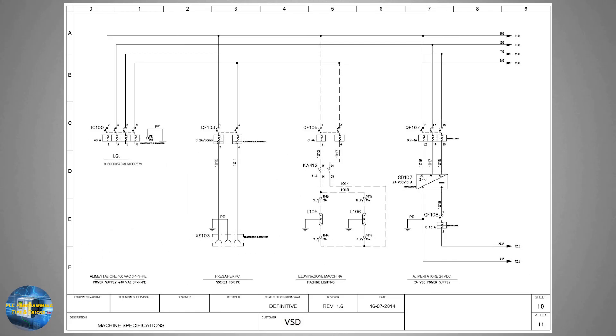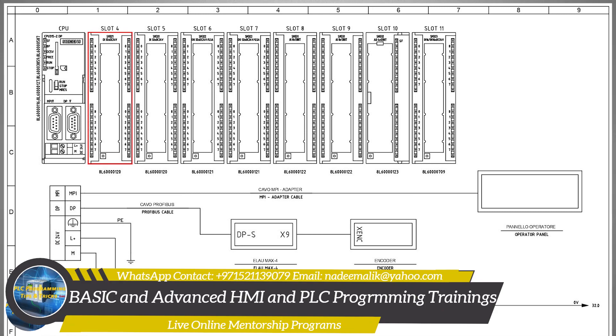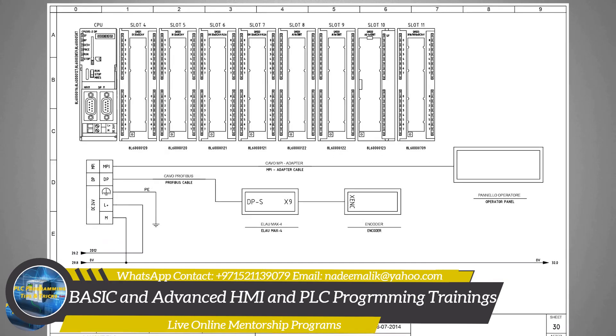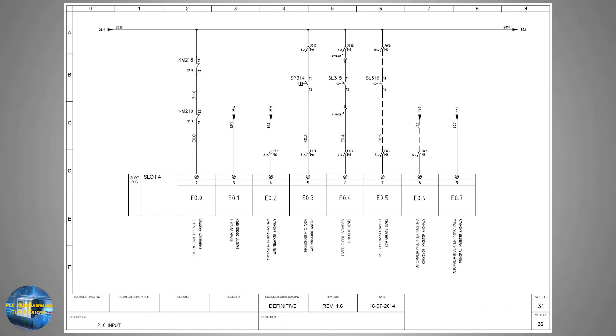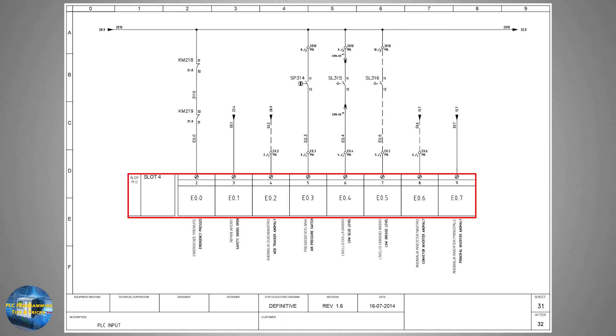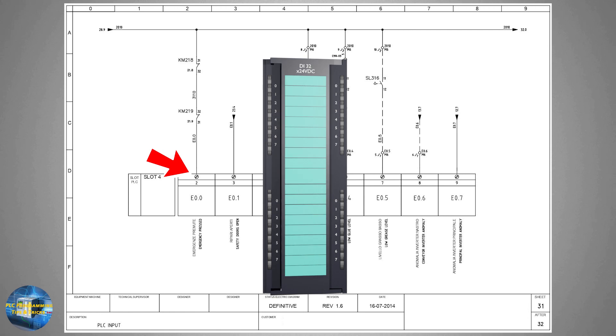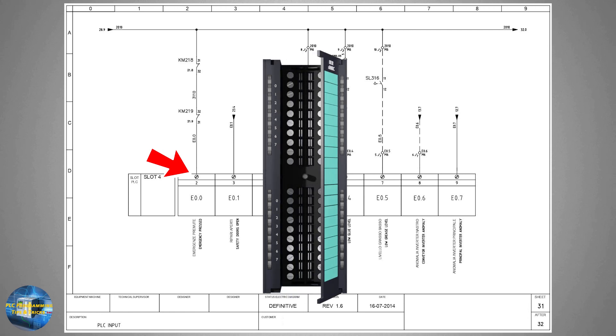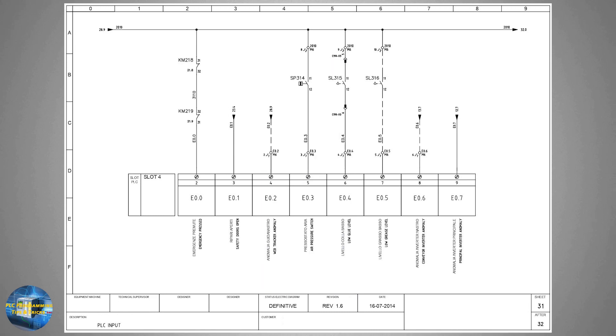Coming back to the PLC layout diagram, at slot number 4 we have a digital input card. To study the wiring of this digital input card, we will go to the next sheet. On sheet number 31, you can see the first eight inputs of this card starting from E0.0 up to E0.7. The wires coming from sensors and auxiliary contacts are connected to the input terminals of the card. These terminals are the screws of the actual input card where we have connected these wires.